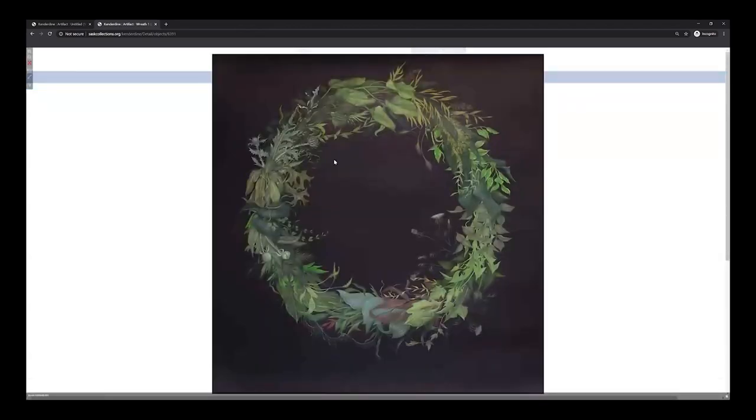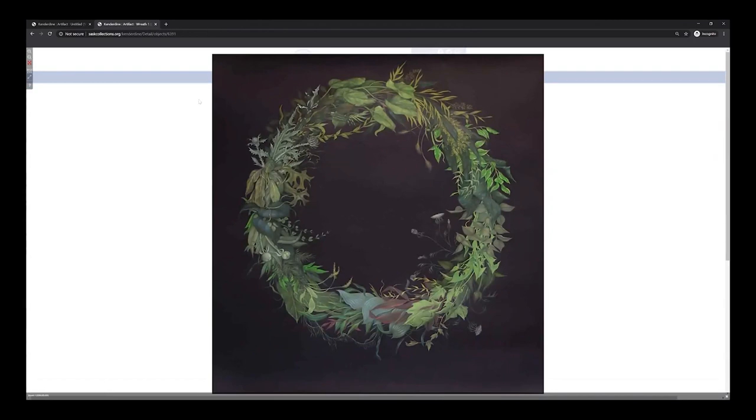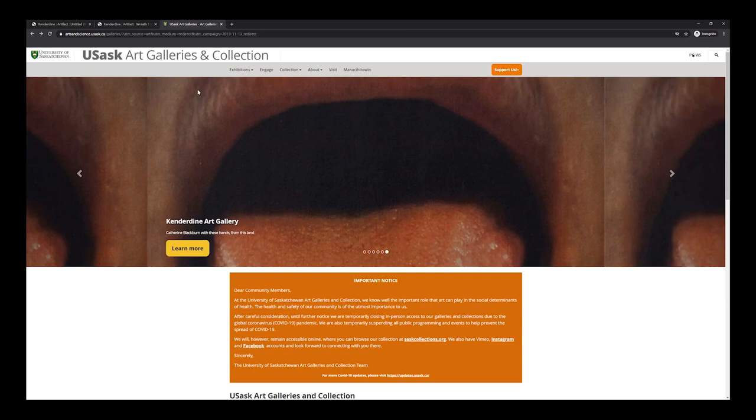We also need to consider how the drawing is being lit in the gallery and be aware that the backlighting of our screens may change how the image appears to us. In order to view this piece in exhibition, we'll go to www.art.usask.ca, which is home to the documentation of the last three years of shows.